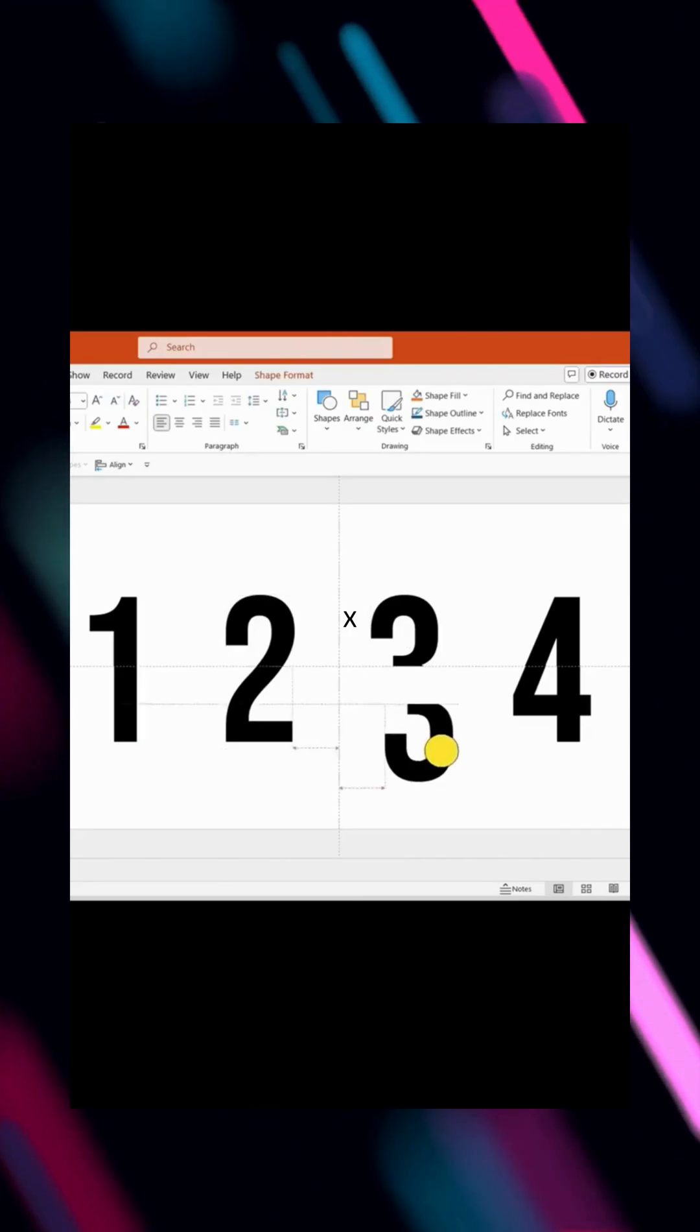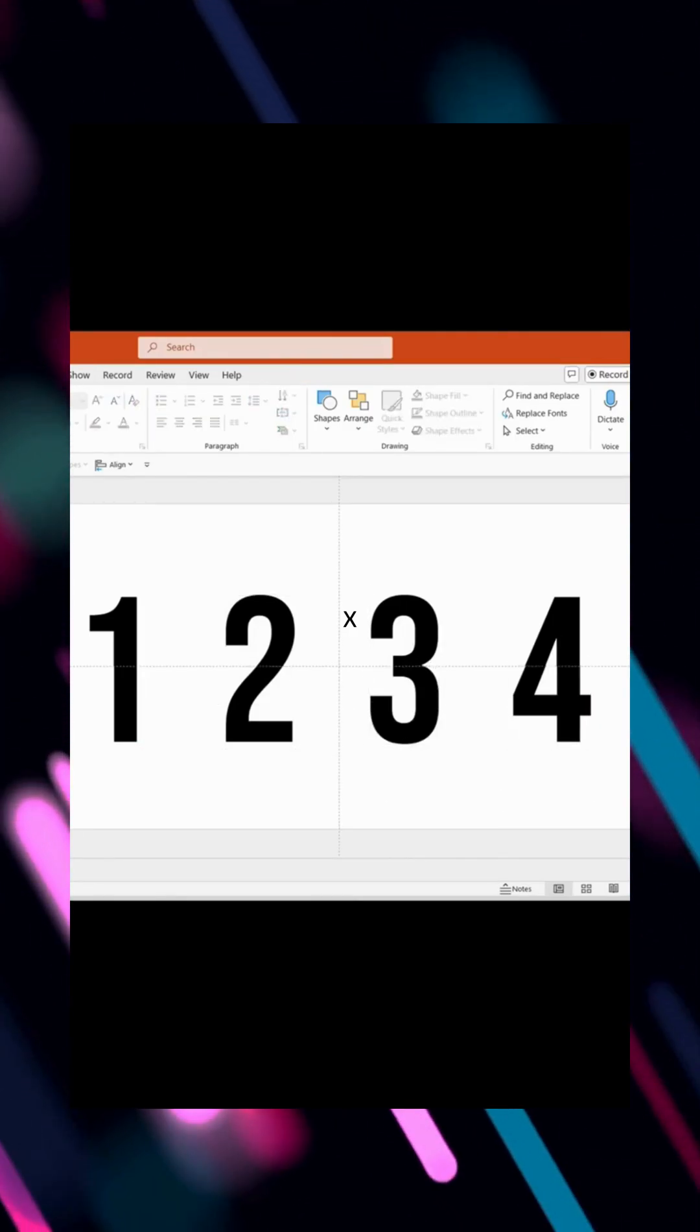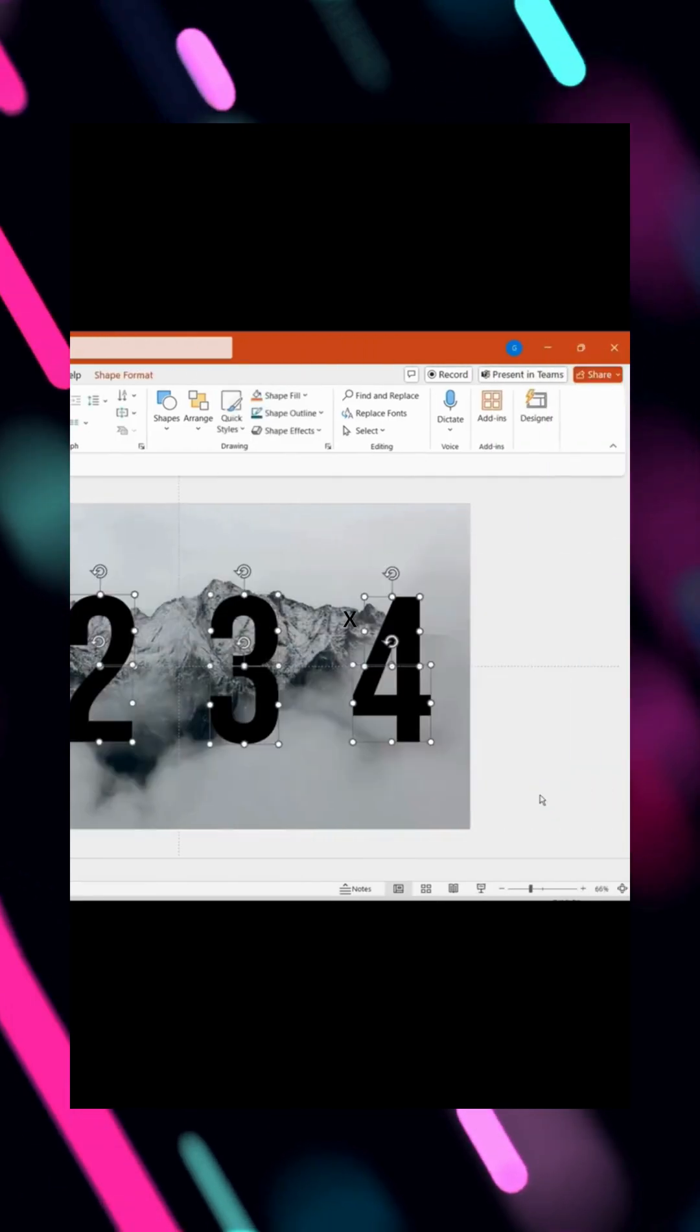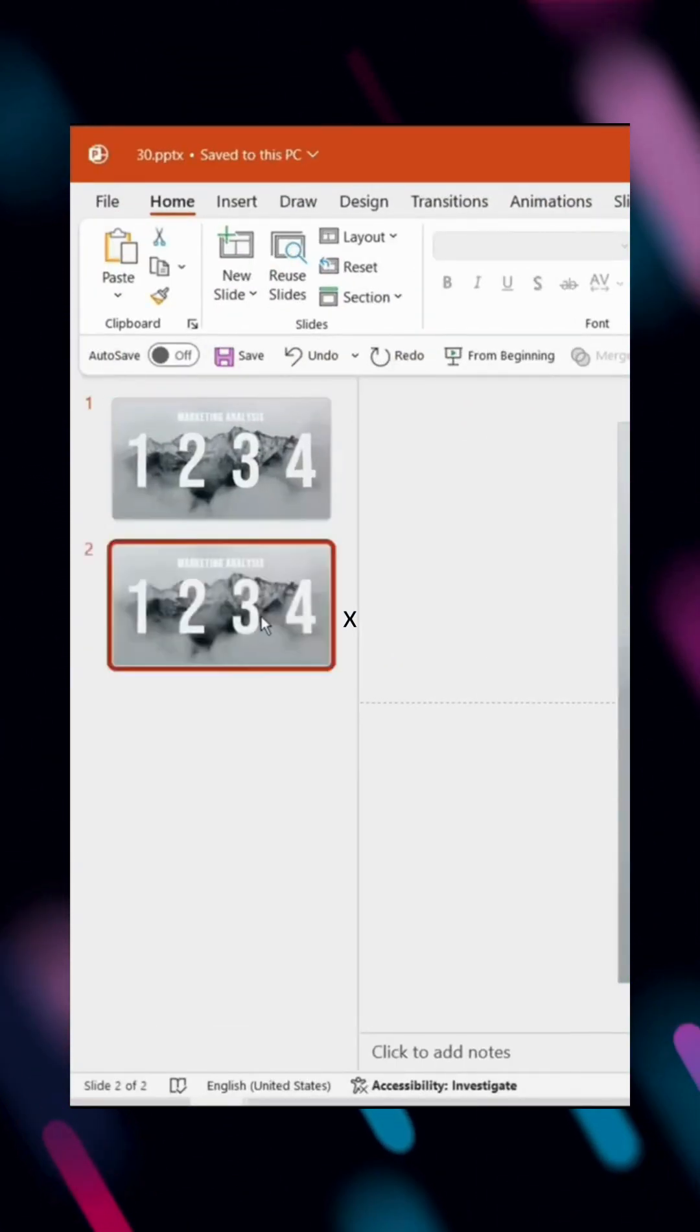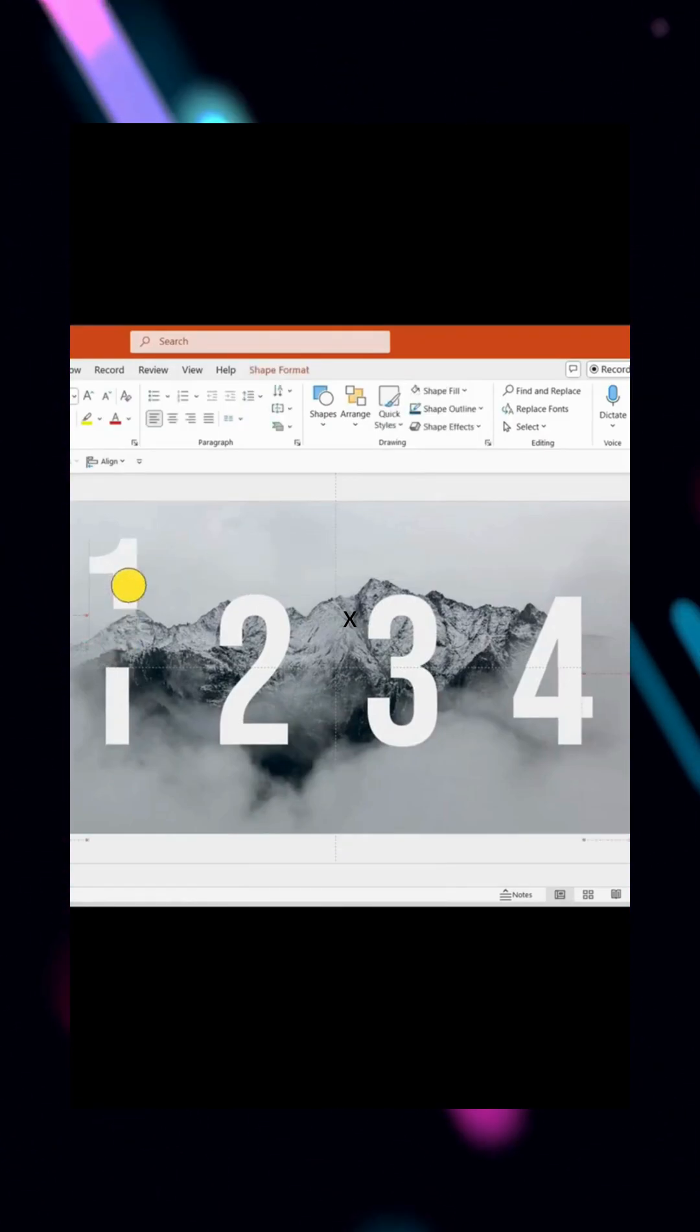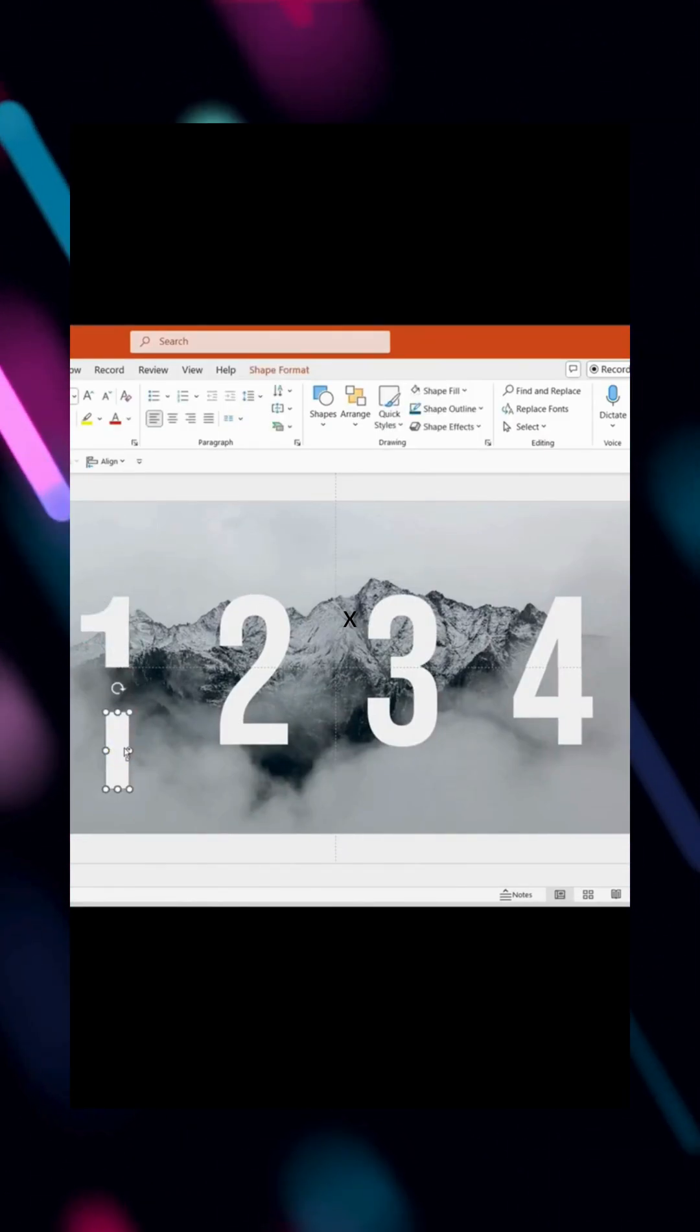Now, let's animate these split numbers for a dynamic effect. Insert prepared images as the background and change the number color to white. Add a title, then duplicate the page and delete the title. Move the top halves of the numbers slightly up and the bottom halves slightly down.